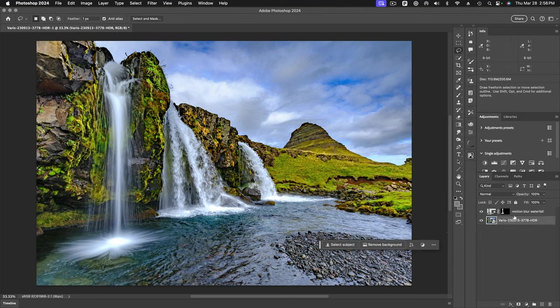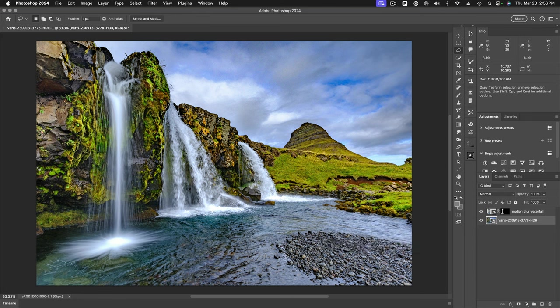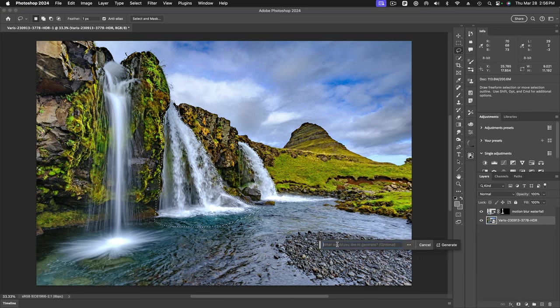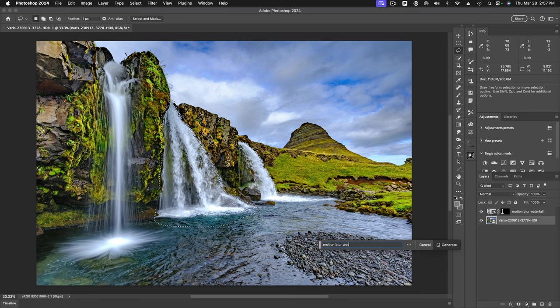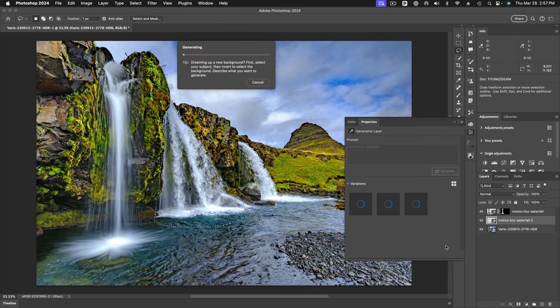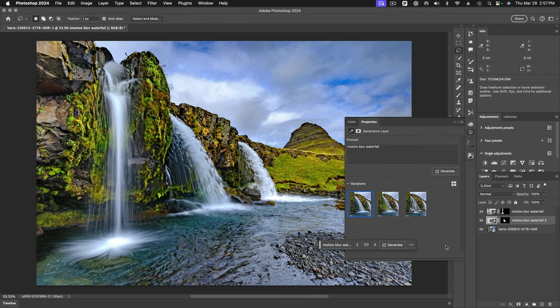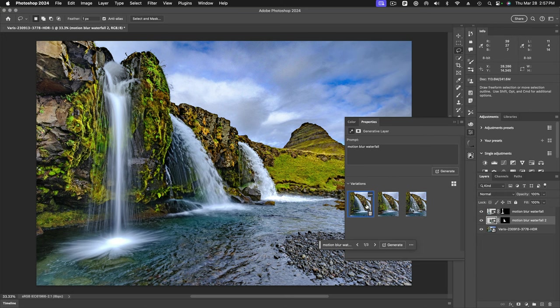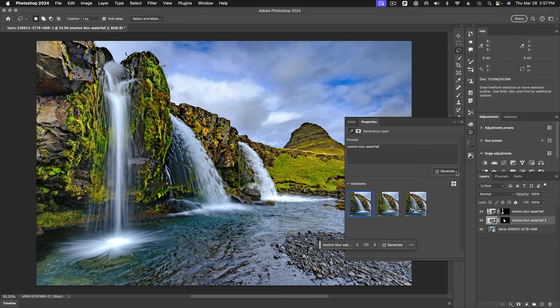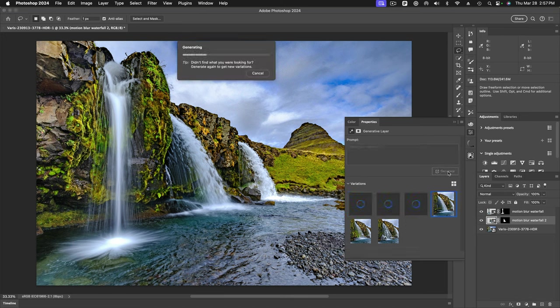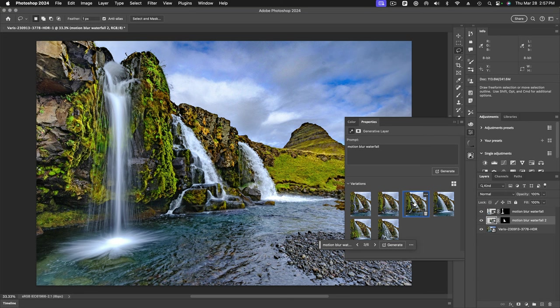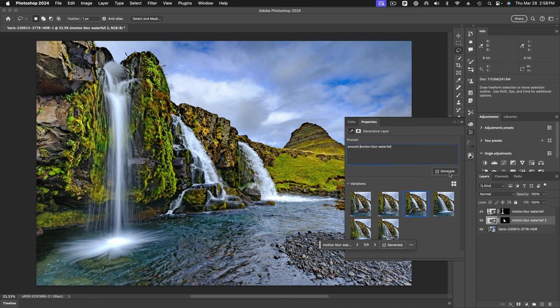Again, we'll go back to my background layer here and we'll select that waterfall. And again, the frothy water in the bottom there. And we'll do our generative fill. Again, motion blur waterfall. And generate. Okay. Cool. Let's see. Not as good. Not as good. I think we're back. Let's try this again. Sometimes, you know, you can keep hitting generate until it gives you what you want. I think we could get something that looks more like this one. Let's try it again. All right. I'm not getting what I want. So I'm going to update the prompt. I'm going to say smooth motion blur waterfall.